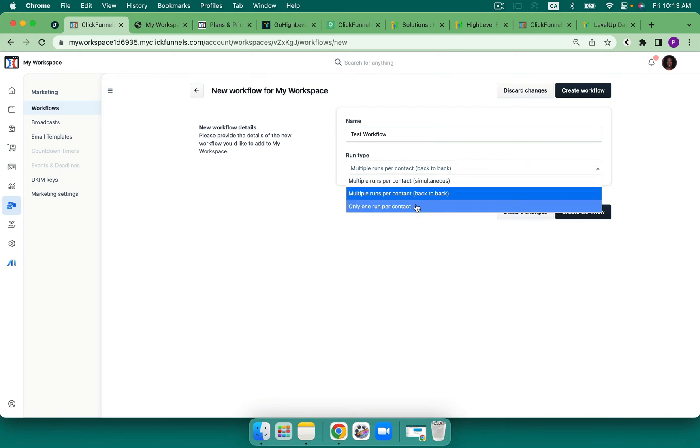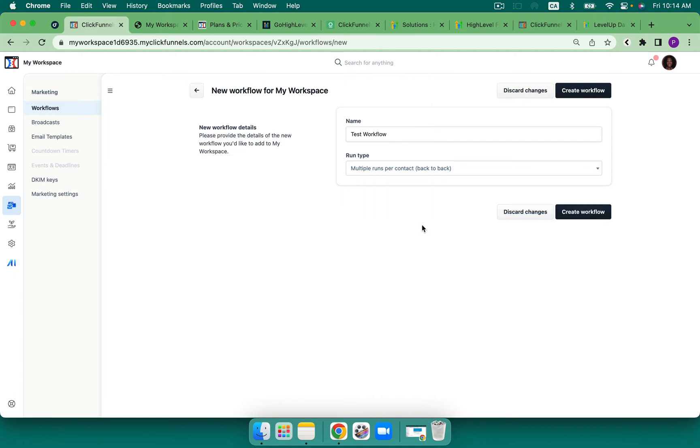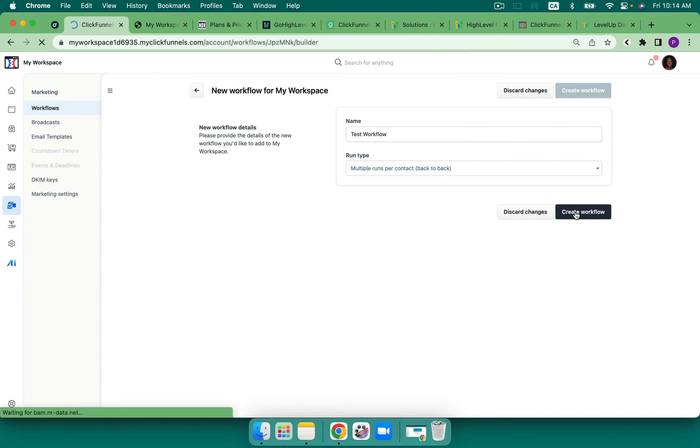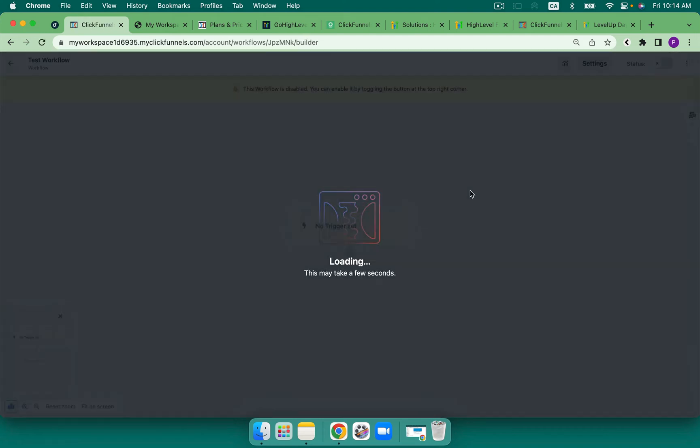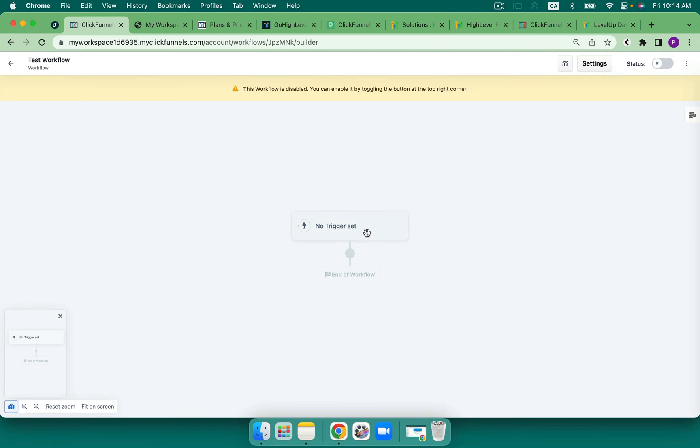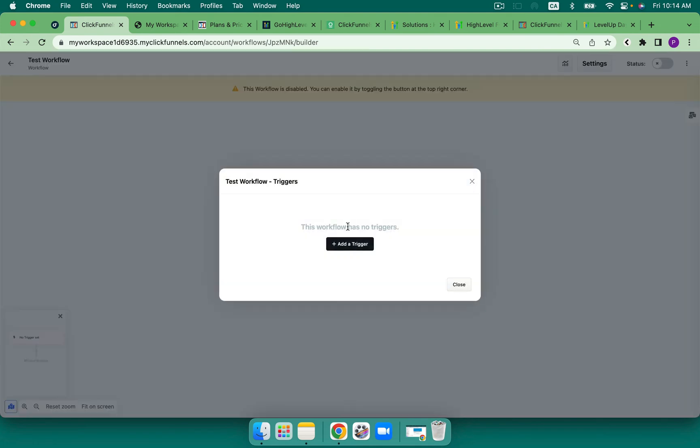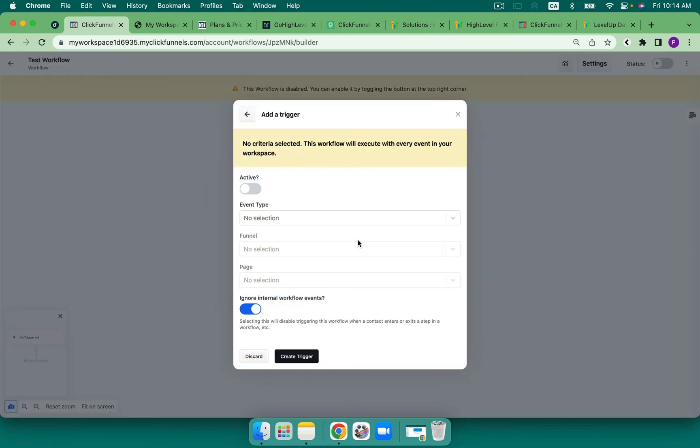It gives me the opportunity to run multiple runs per contact, both simultaneous and back to back, and then only run once per contact. So we have that same capability within High Level as well. Let's go ahead and create the workflow. And then here are our triggers.